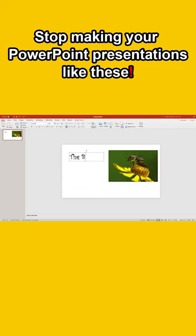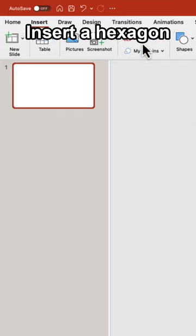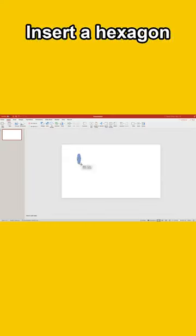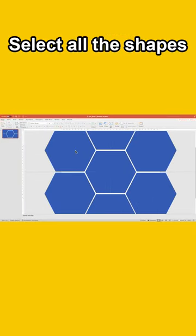Stop making your PowerPoint presentations like this. Instead, insert a hexagon. Copy and paste it in the slide. Select all the shapes.